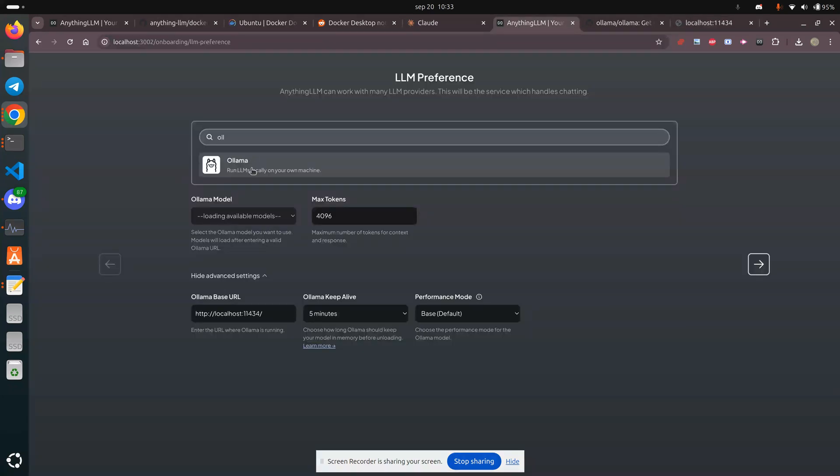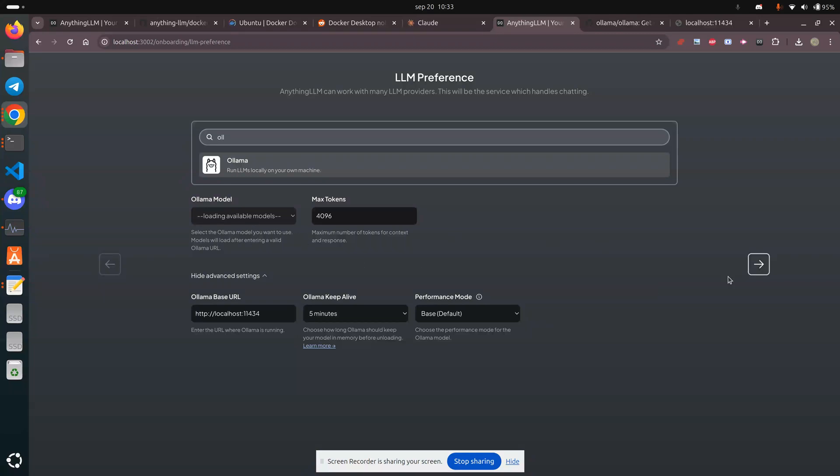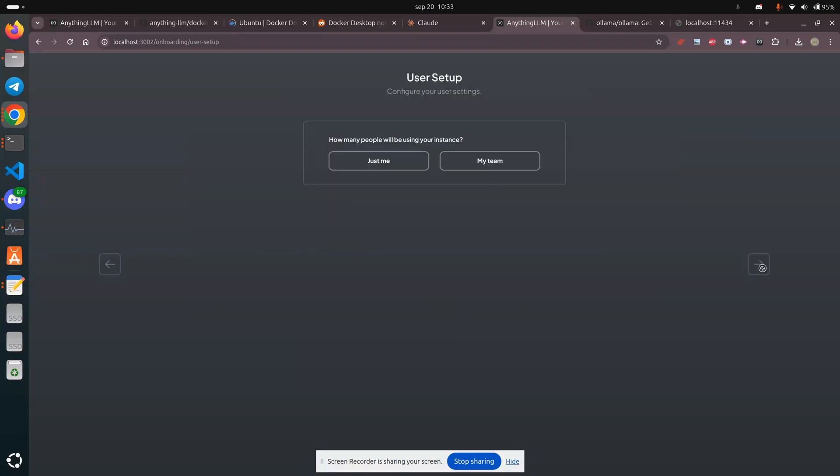I select OLM and I put in the URL. Make sure I remove the slash at the end. Loading available models. Now I'm going to go ahead and advance and see if this works.